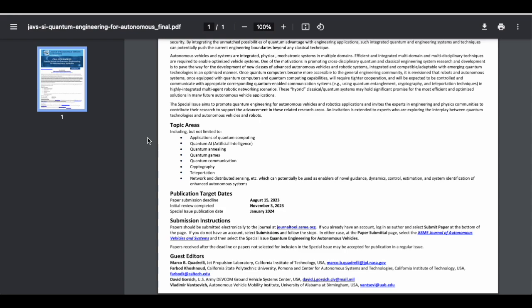Topic areas included but not limited to: applications of quantum computing, quantum AI, quantum annealing, quantum games, quantum communication, cryptography, teleportation, network and distributed sensing. Looking at calls like this is also a great way to reinvigorate your relationship with your field. You've probably been taking coursework that's a little more broad and basic during your undergraduate studies. But here, they're open to conversation about teleportation, which is frankly kind of exciting that we're thinking about things like this in a serious academic context.